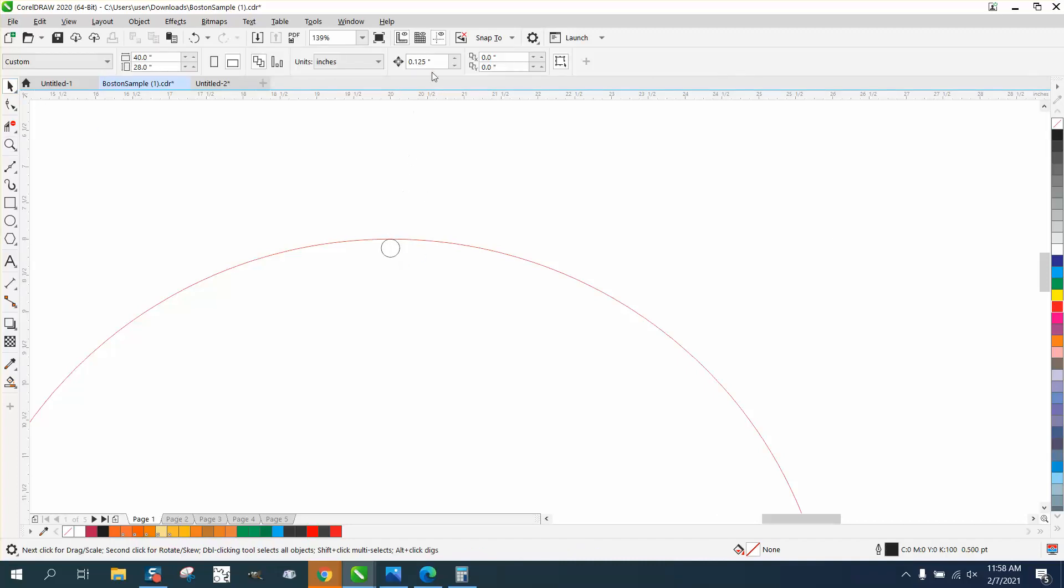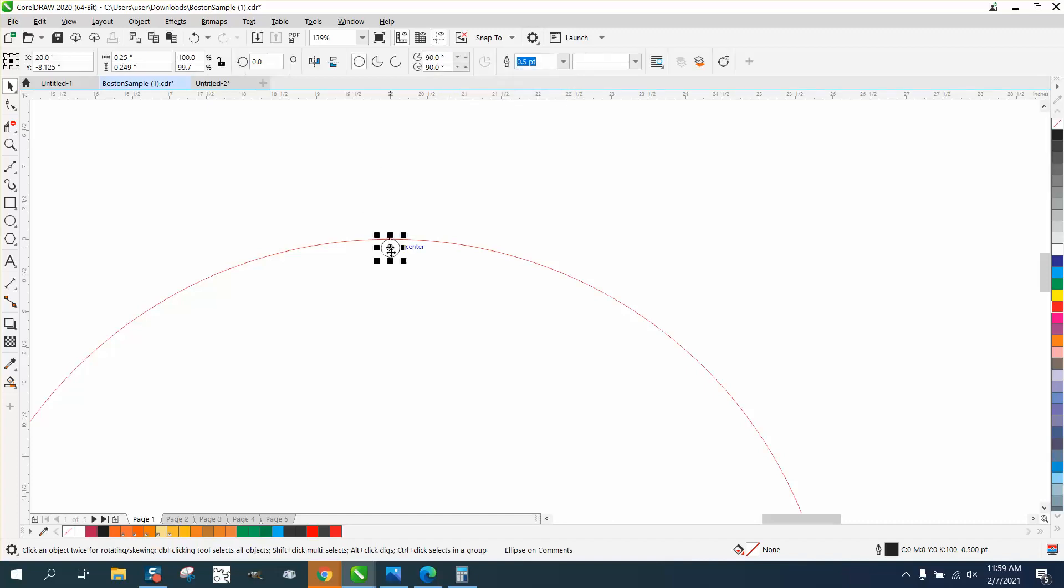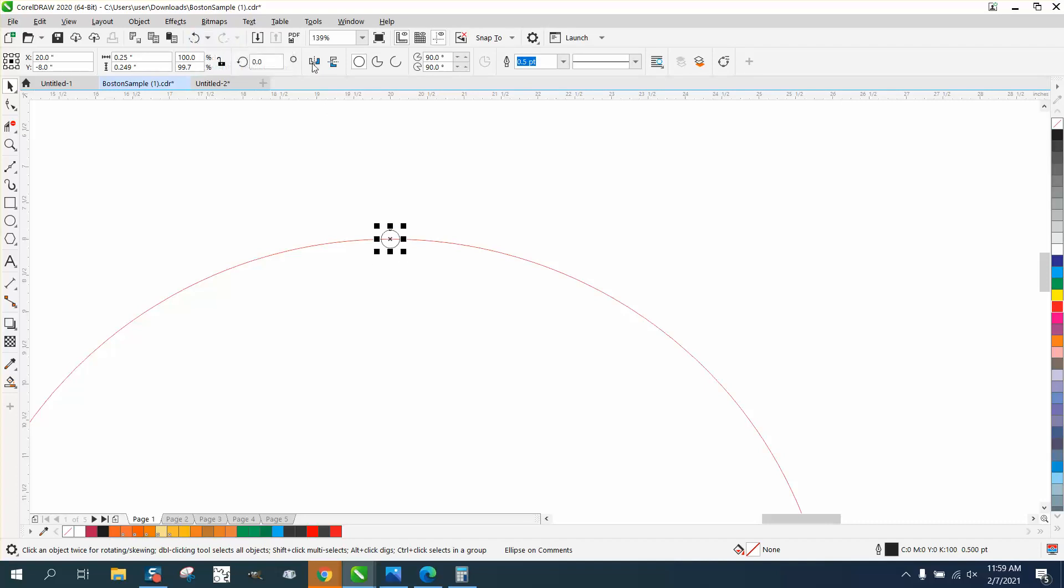So if I set my nudge factor to half the quarter of an inch, it's 0.125. When I nudge that up, I just need to nudge it up.